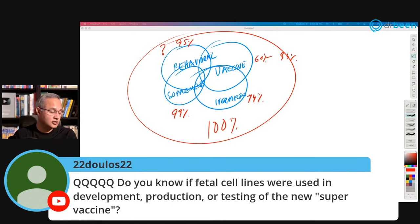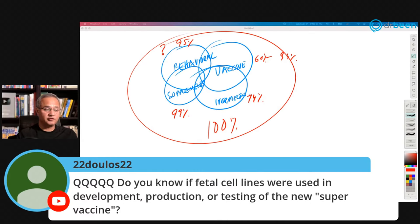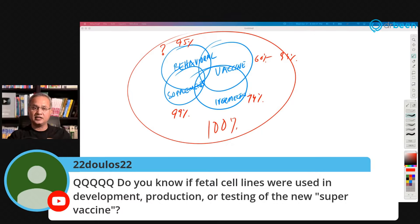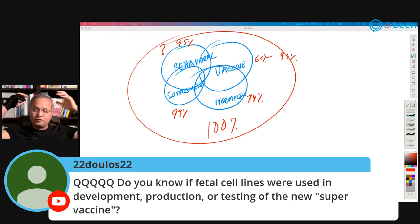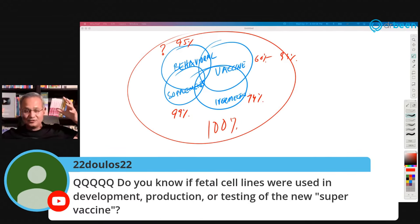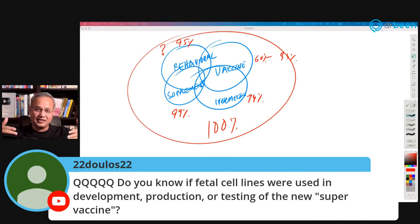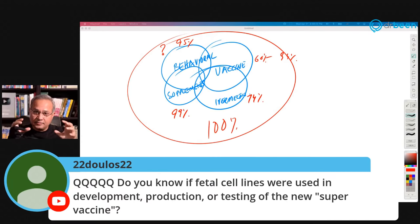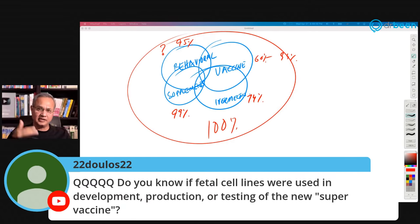A viewer asks: were fetal cell lines used in development, production, or testing of the super vaccine? None of them. The reason is that the super vaccine is made in bacteria. The genetic material is not made in any cell lines — the plasmid is constructed in the lab, then inserted into bacteria. That little bacteria is decorated with the antigens against which we want the immune system to react. So there is no fetal cell line involved.